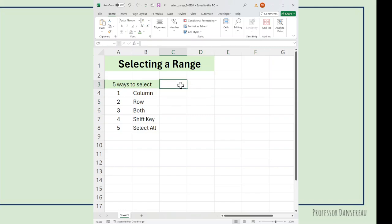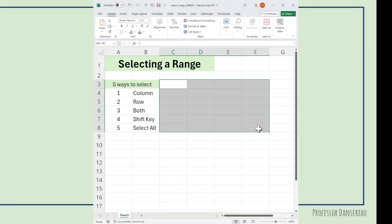And of course, we could do for a table. So C3 to F8. Boom, I selected the whole thing.